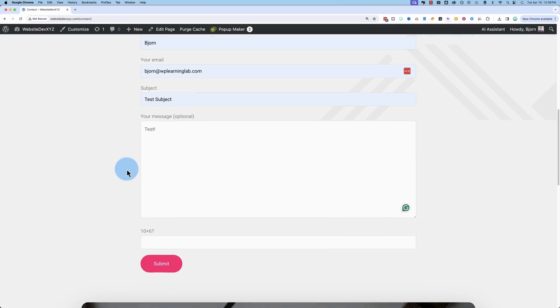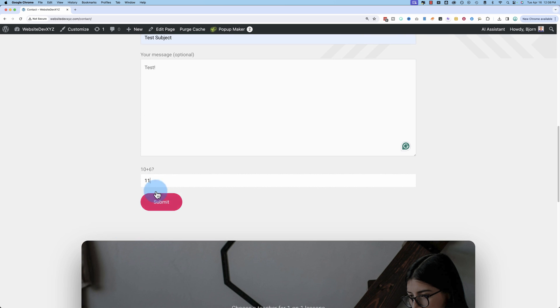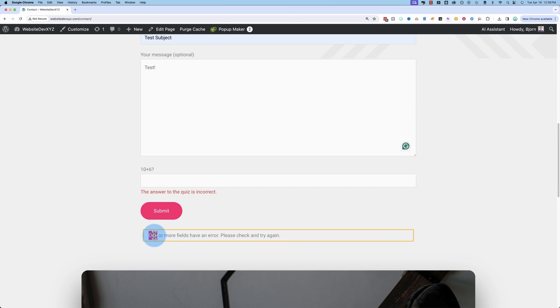The super simple method to prevent spam is right down here. I filled in the form and there's a question. I'm going to answer it incorrectly. The correct answer will be 16, by the way. Click on Submit and it says the quiz answer is incorrect. One or more fields have an error. Please try again.